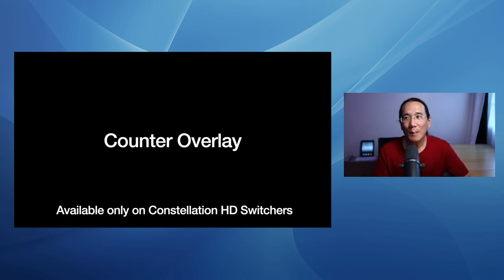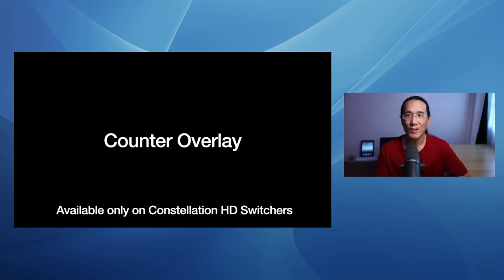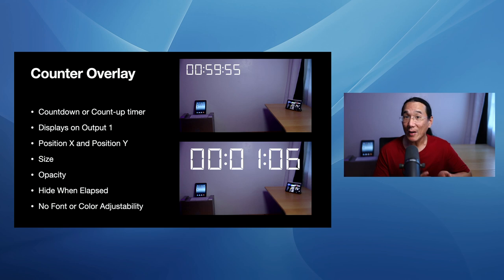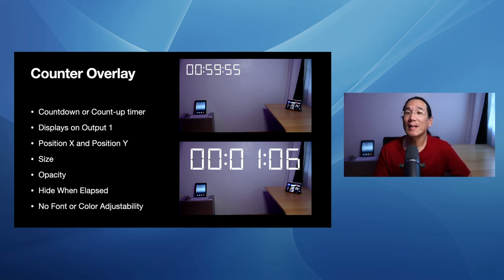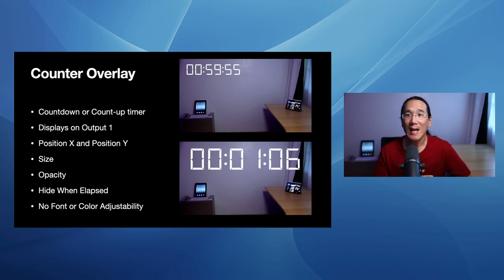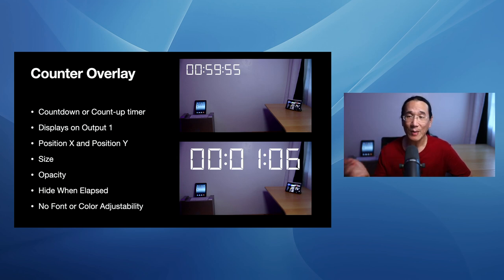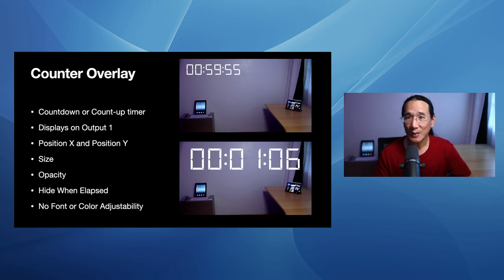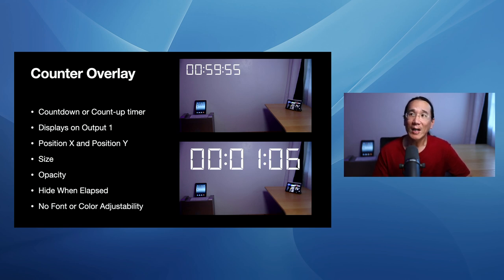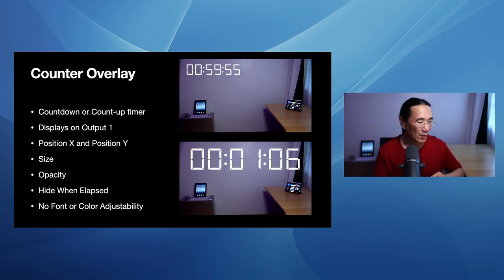Now let's go talk about the counter overlay, which again is a feature only available on the Constellation HD switchers. So it's a countdown or a count-up timer, and it displays on output one on the HD switchers. You can adjust the X position and the Y position, the size and the opacity. You can make the counter disappear when the countdown timer has elapsed, and there's no font or color adjustability at this point in time. And you can see in the screenshots right here, I have a counter that's in the upper left, and then one that's kind of like taking up all the space.